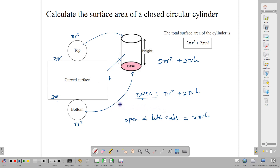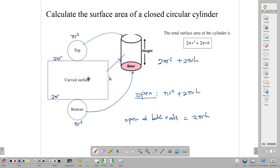This is important when you're doing your calculations and reading your questions. Make sure that it is either closed at both ends, closed at one end, or open at both ends. It's important that you pay attention to those because the formula will differ based on how the figure is.